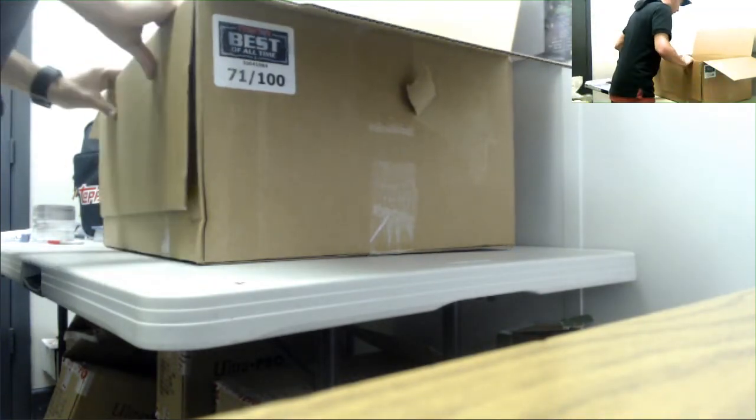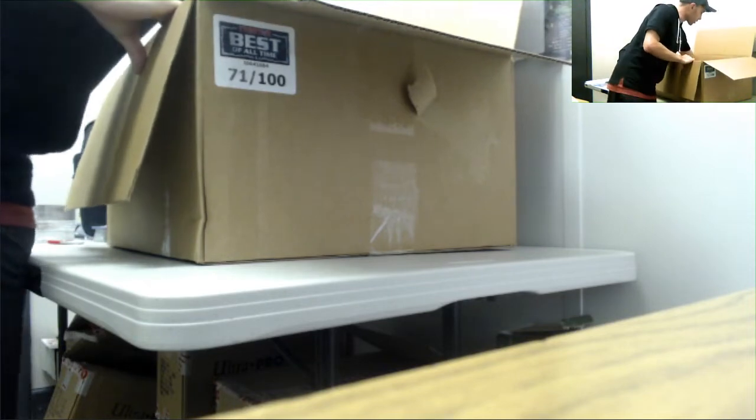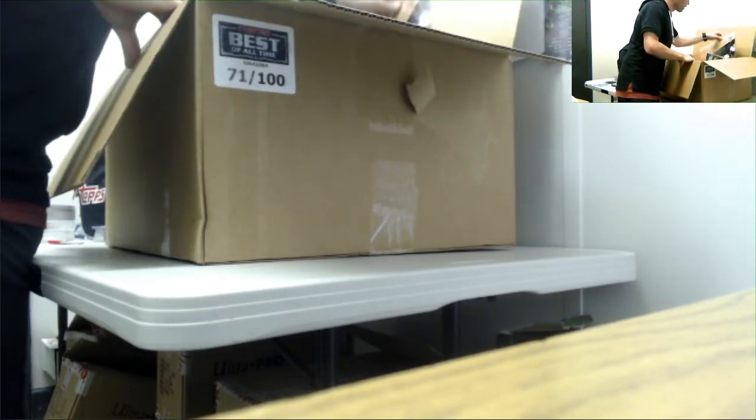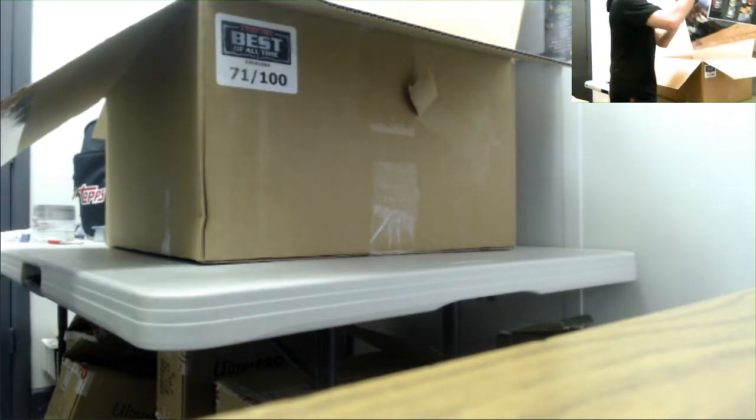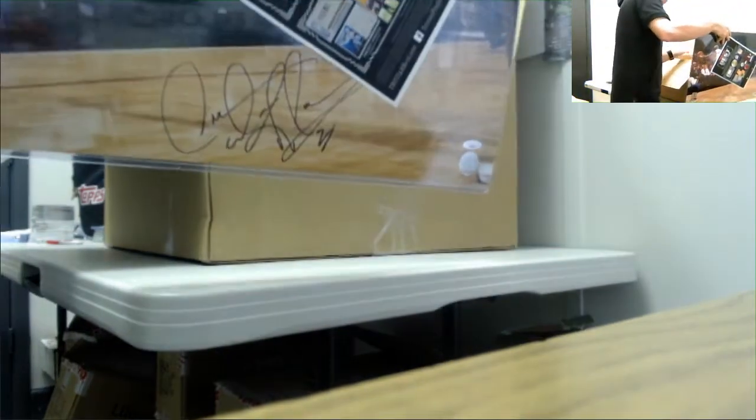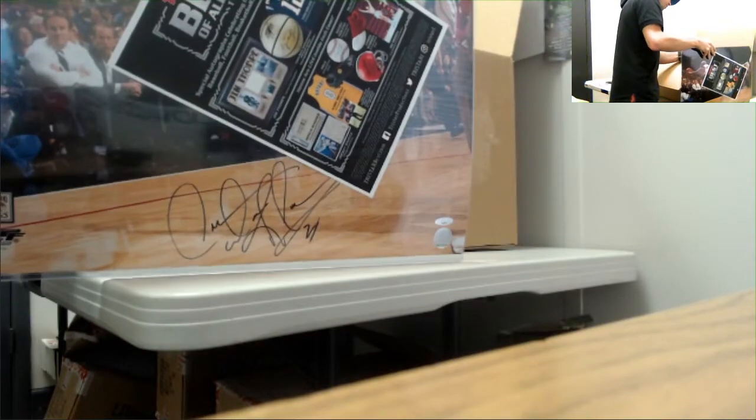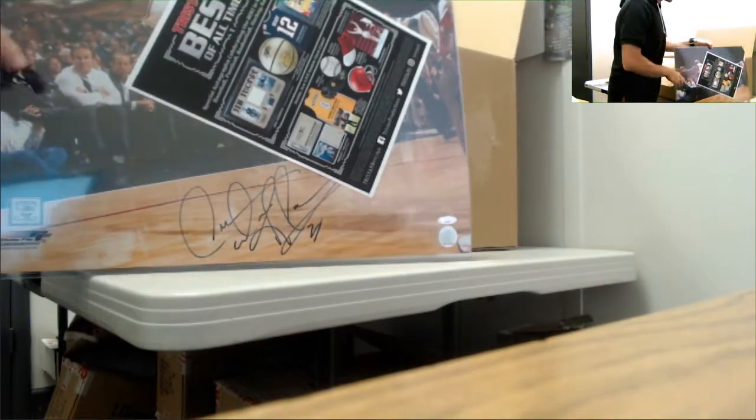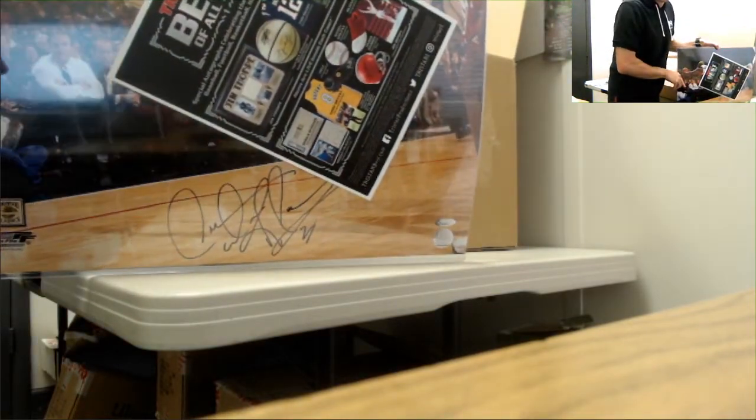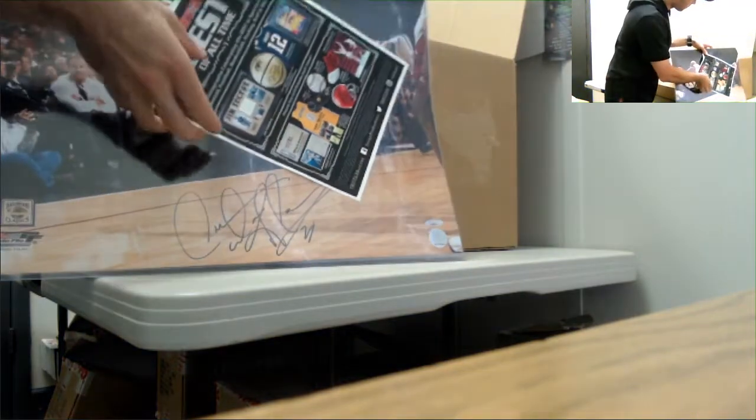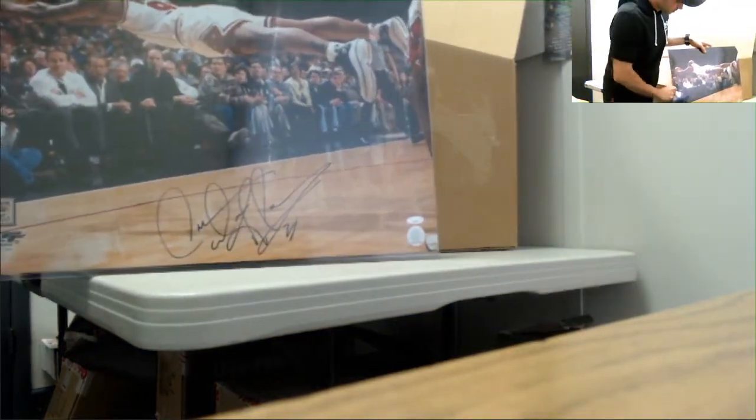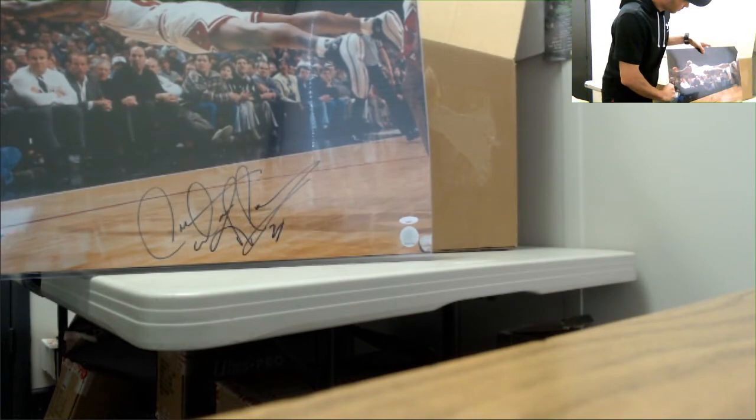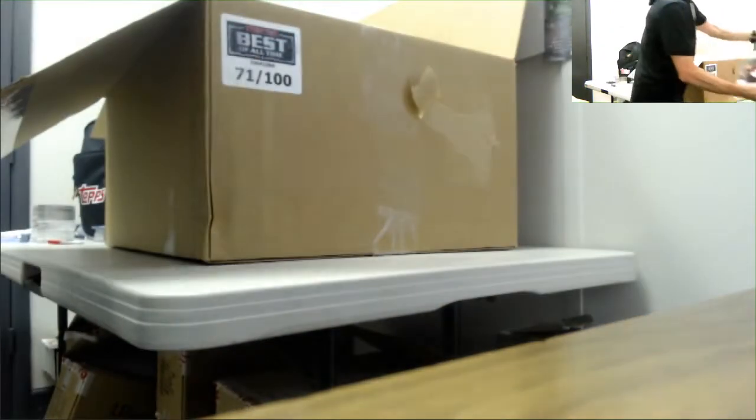Alright, our first item. Let's see what we want to start. The Worm, Dennis Rodman, 16 by 20. It's pretty epic looking picture right there.